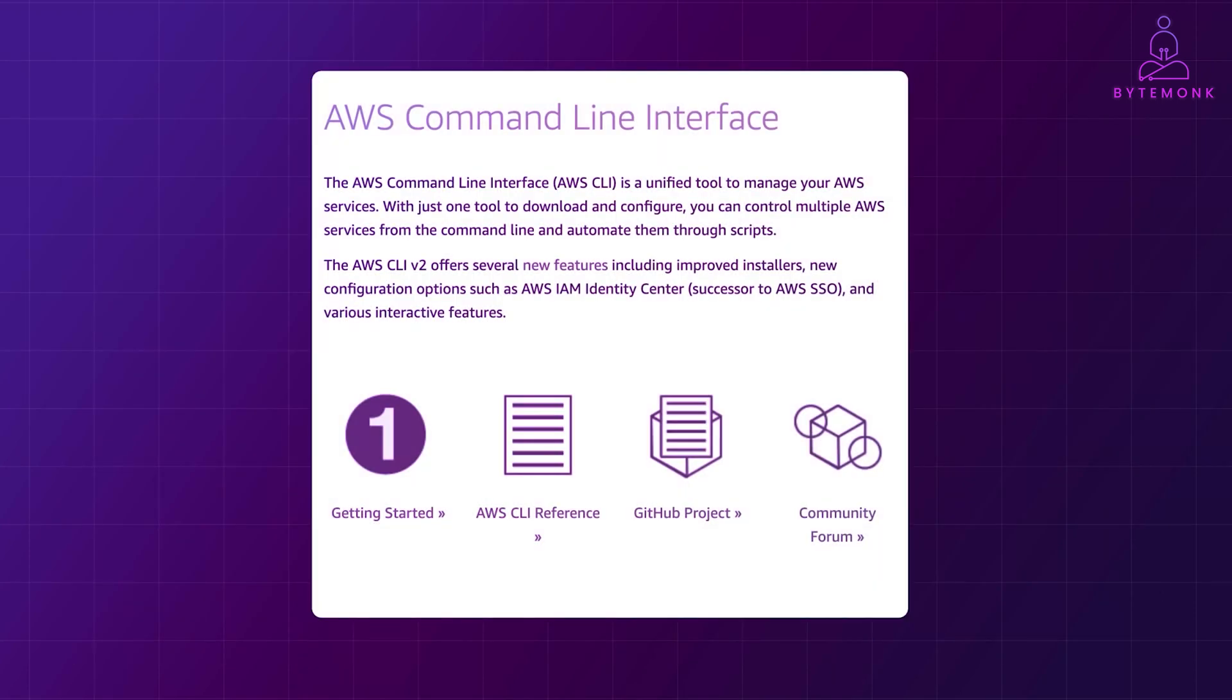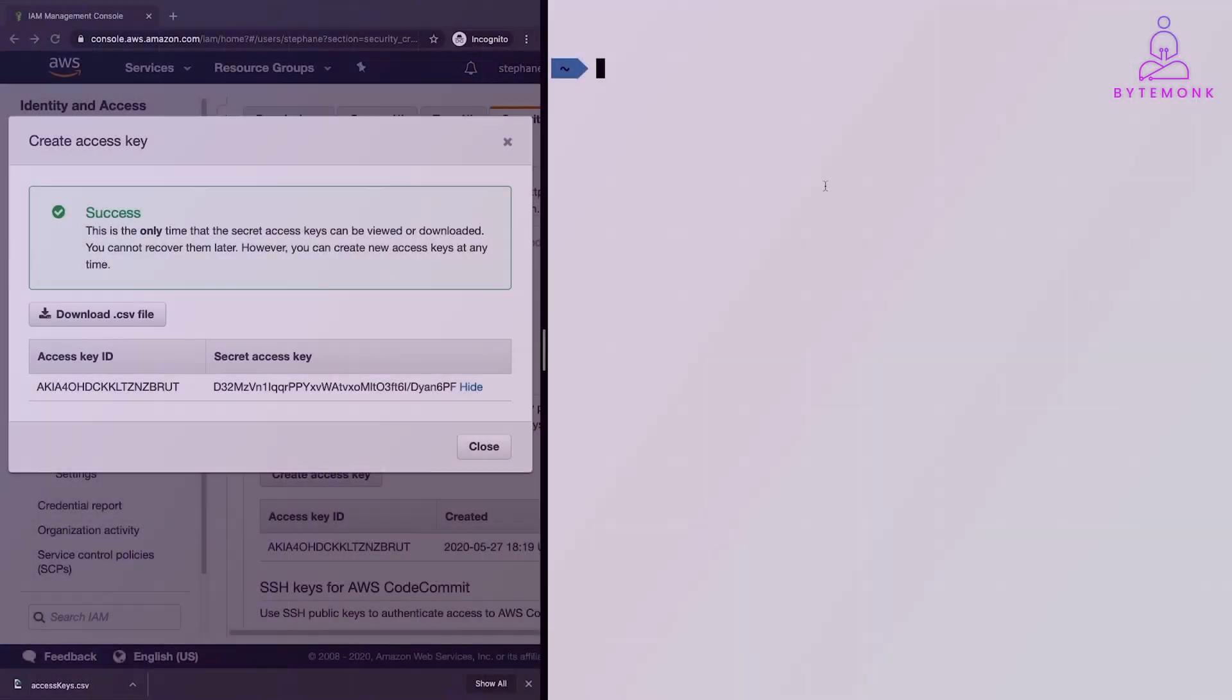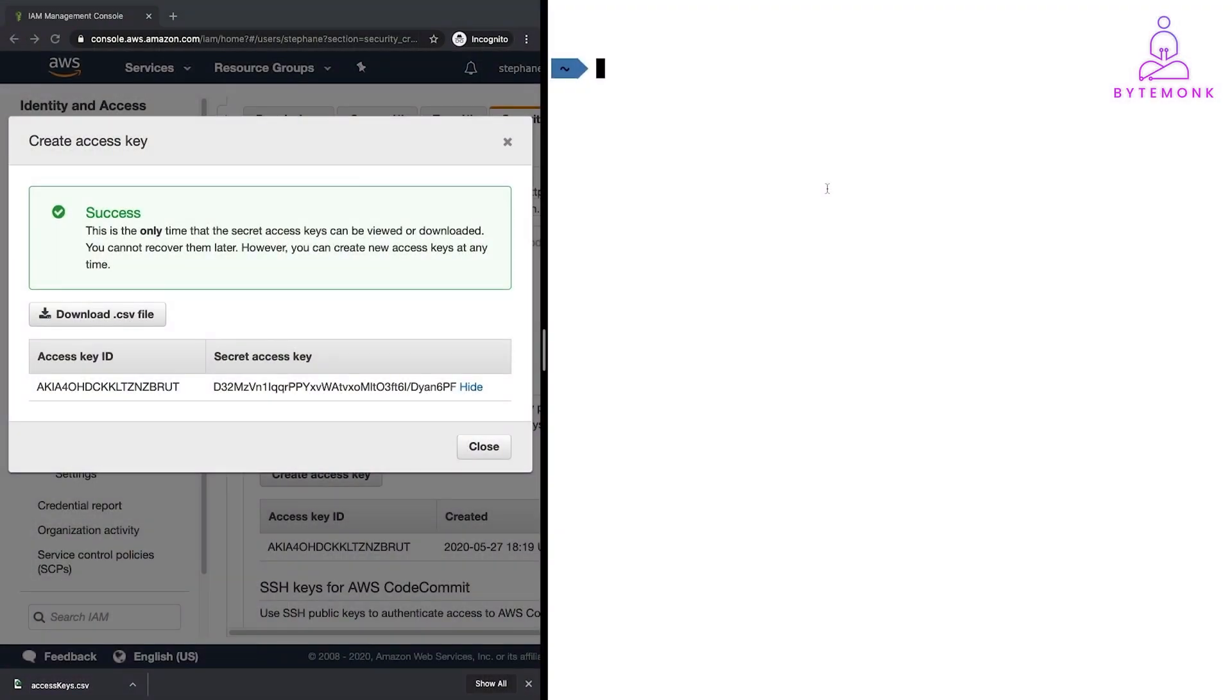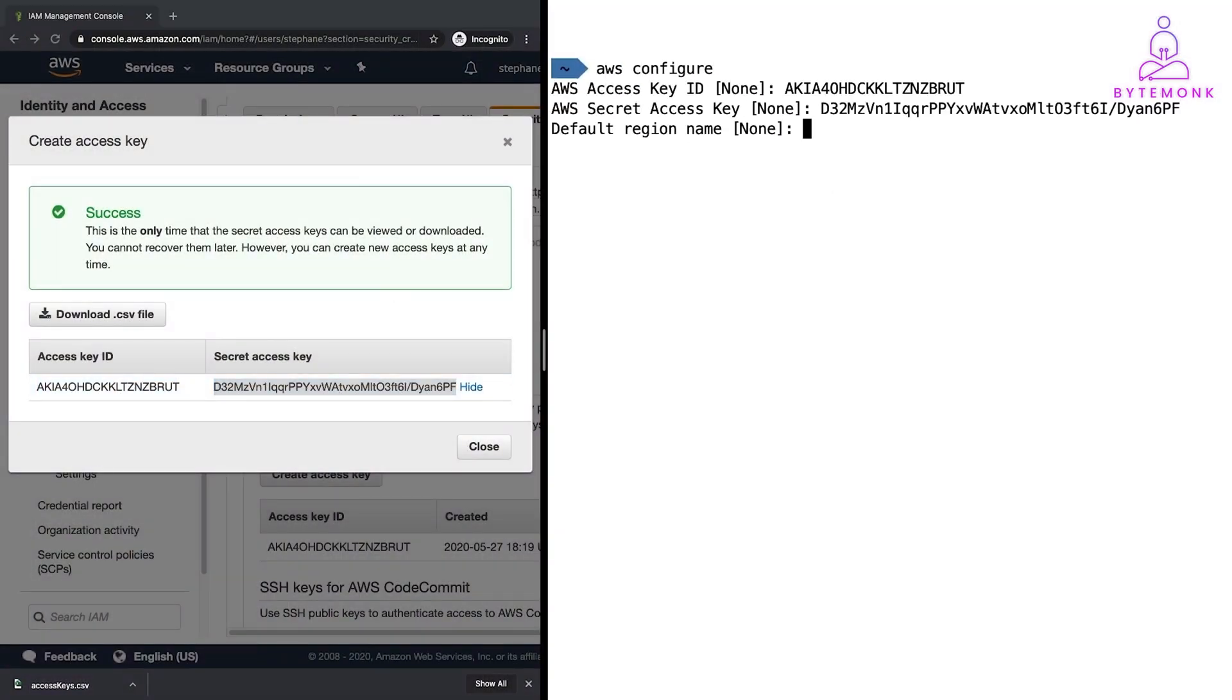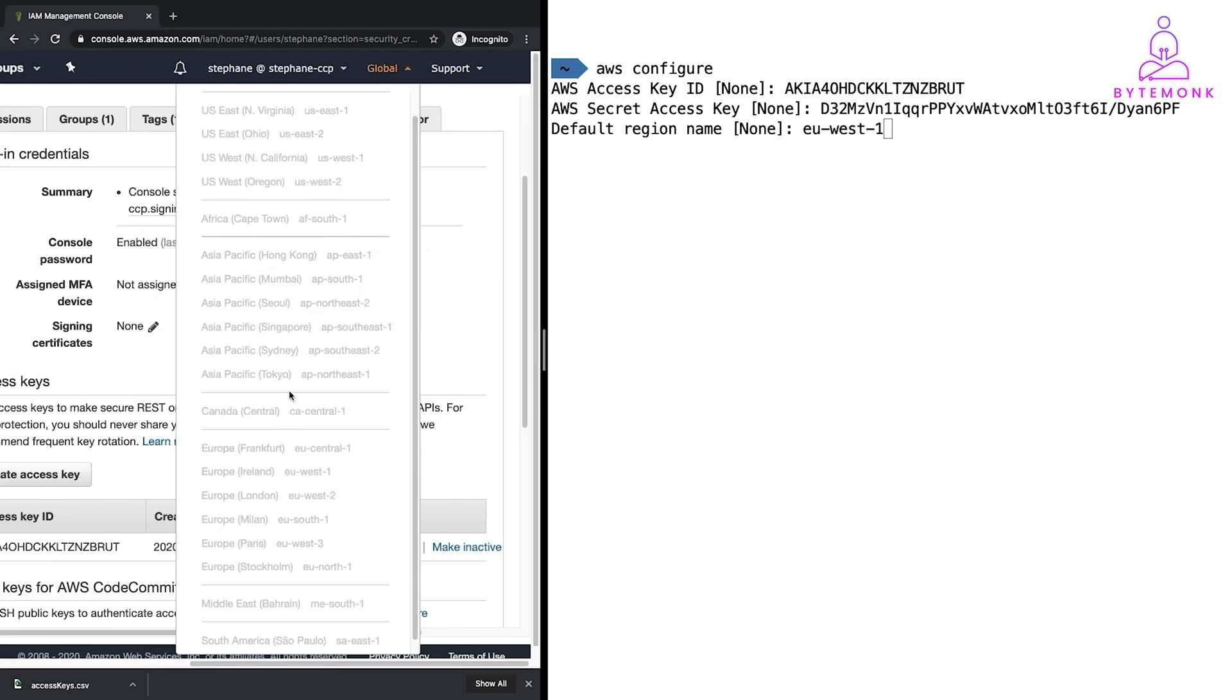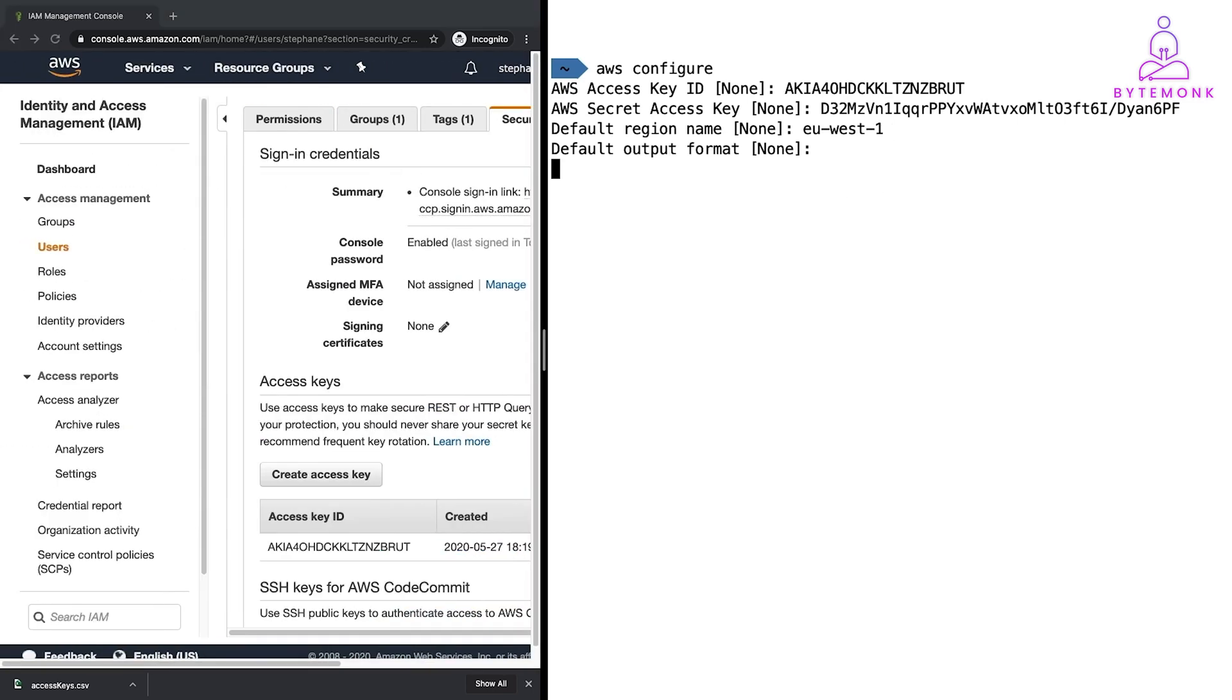Next up, install the AWS CLI. This handy tool lets you control your AWS services right from your terminal. You can simply use PIP to install it. Now, open your terminal and run AWS Configure. Enter your AWS Access Key, Secret Key, Region and Output format. This configures the CLI to work seamlessly with your AWS account.